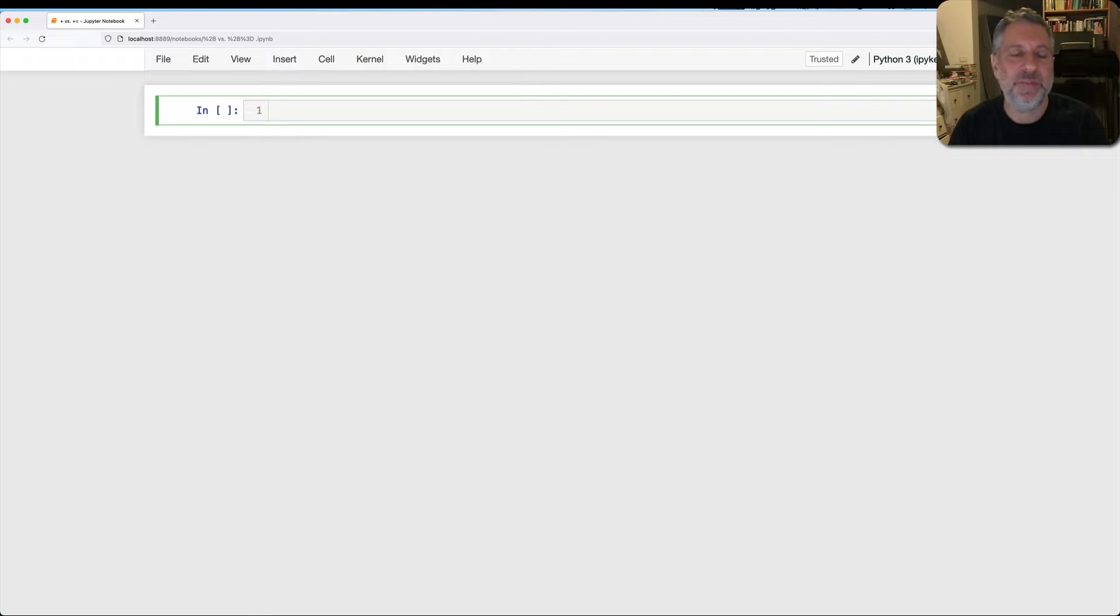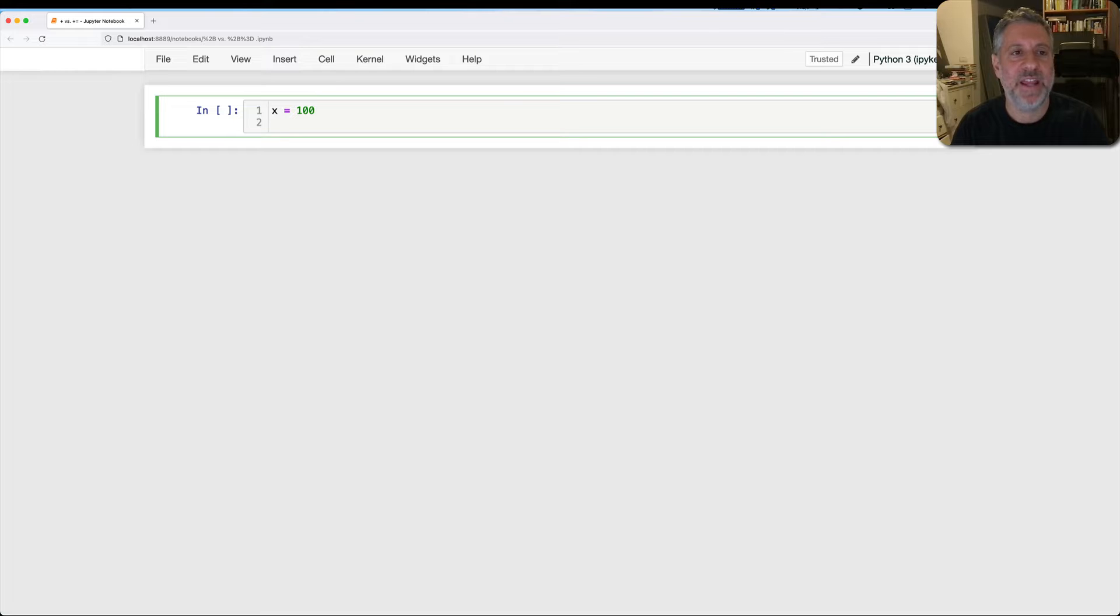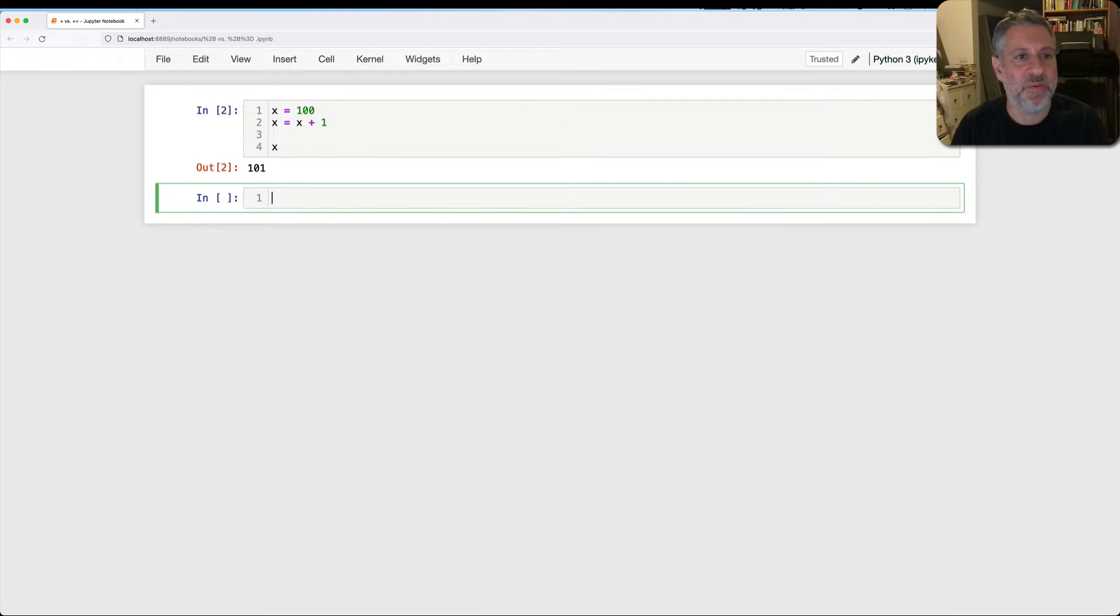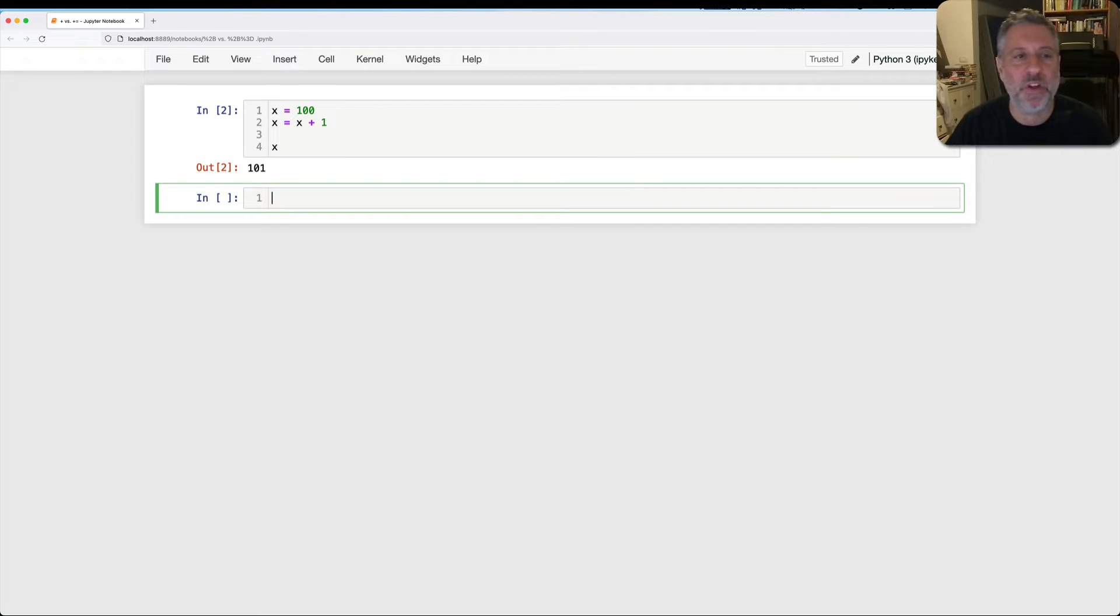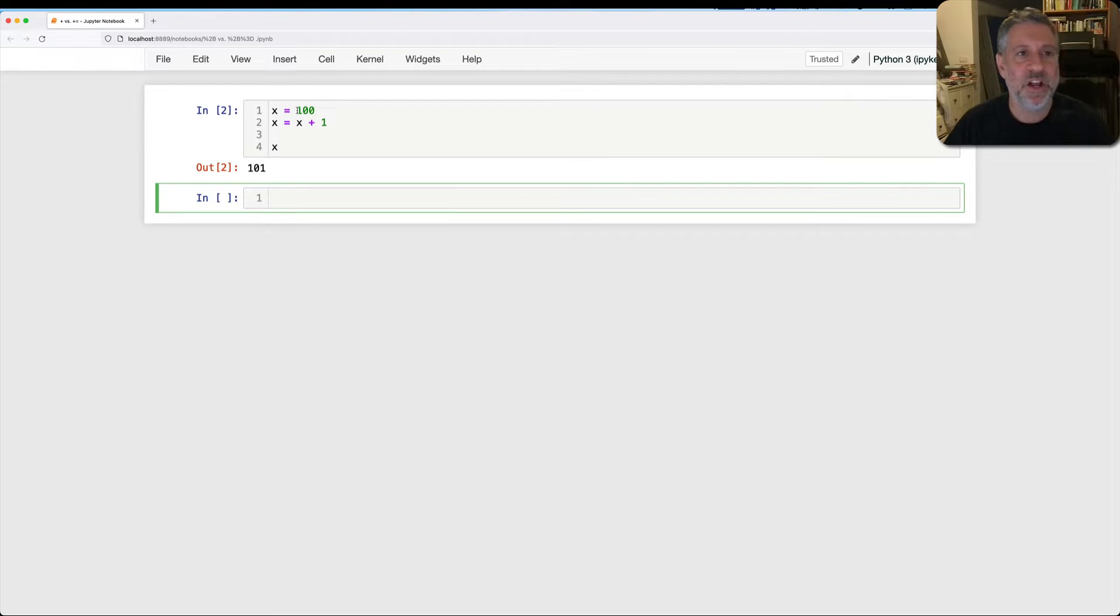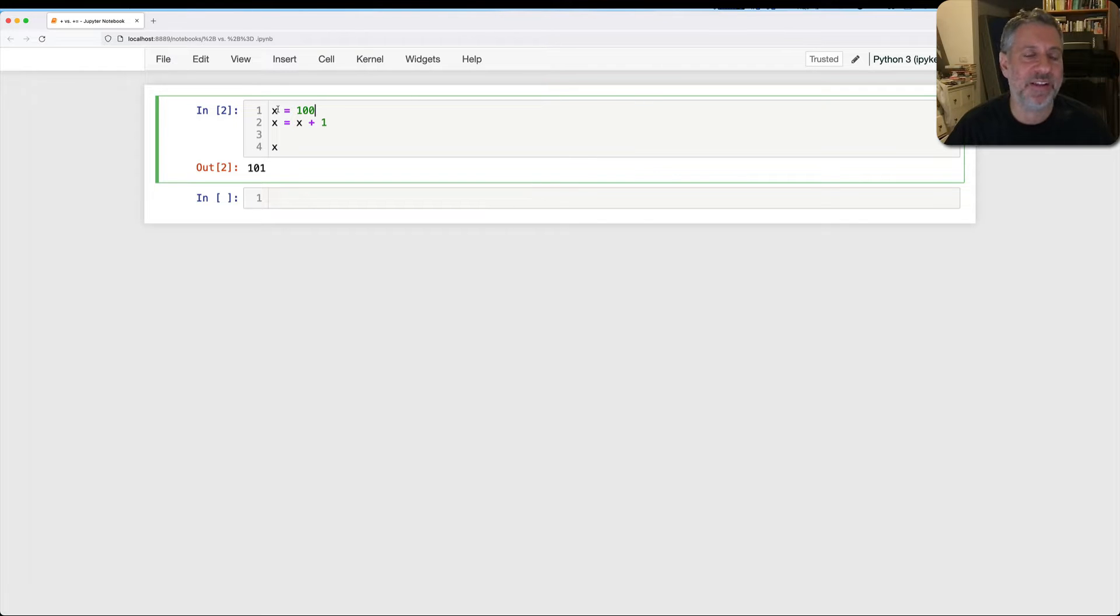So it's pretty common on even your first day of learning Python to do something like this: x equals 100, and then we can say x equals x plus one. And we discover that, what do you know, x is now 101. And what's going on here? Well, whenever you have assignment in Python, we evaluate the right side before the left side. So here we evaluate the right side, we get the integer 100, and we assign it to x.